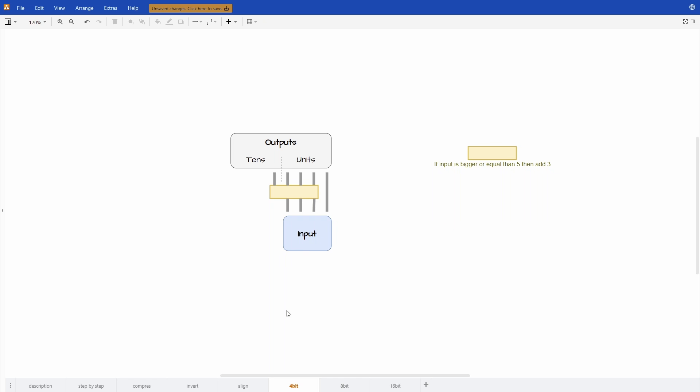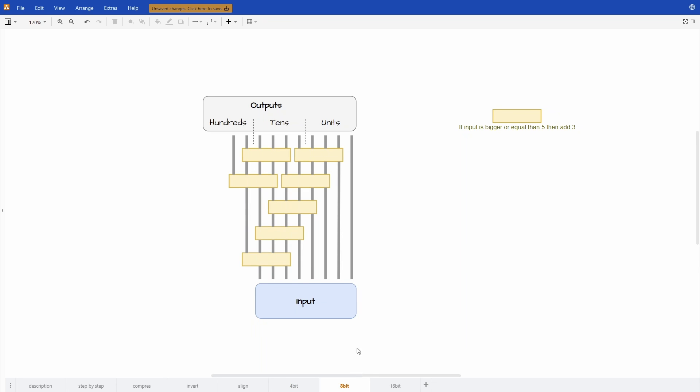To conclude I'll just show you the layout of the circuit you need to build for different size numbers. Don't forget that the yellow boxes mean that if the input is equal or more than 5 add 3. For a 4-bit number you just need to use one of these yellow boxes in this way. For an 8-bit number it's just like I showed you before with 7 yellow boxes.